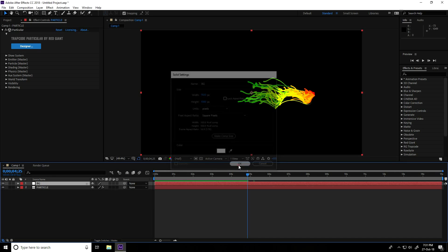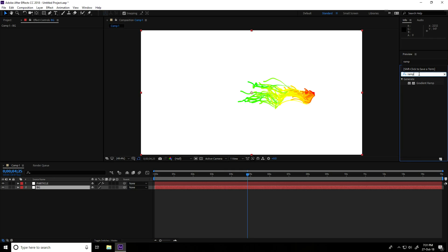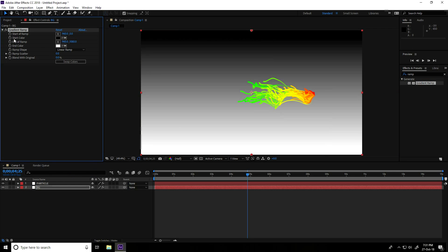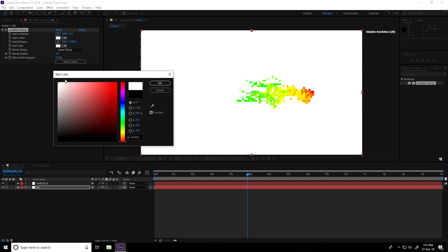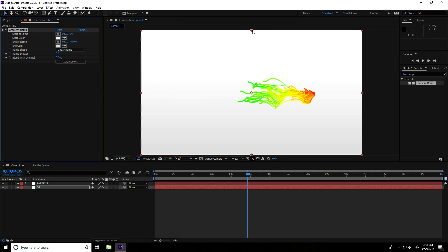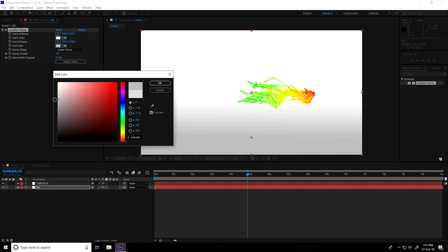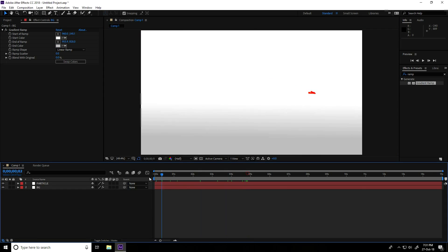Press OK and move this layer down. Go on Effect and Presets, type 'Ramp', select it and apply it on the background. Change the Start Color to white and the End Color to light gray. Press OK, go to midpoint, move it up a little, and make the color a bit darker. Go back.